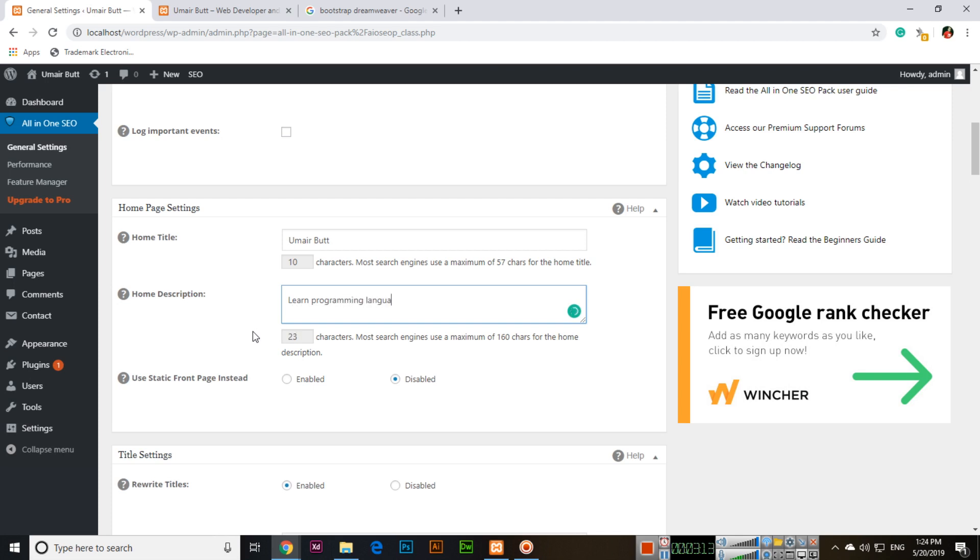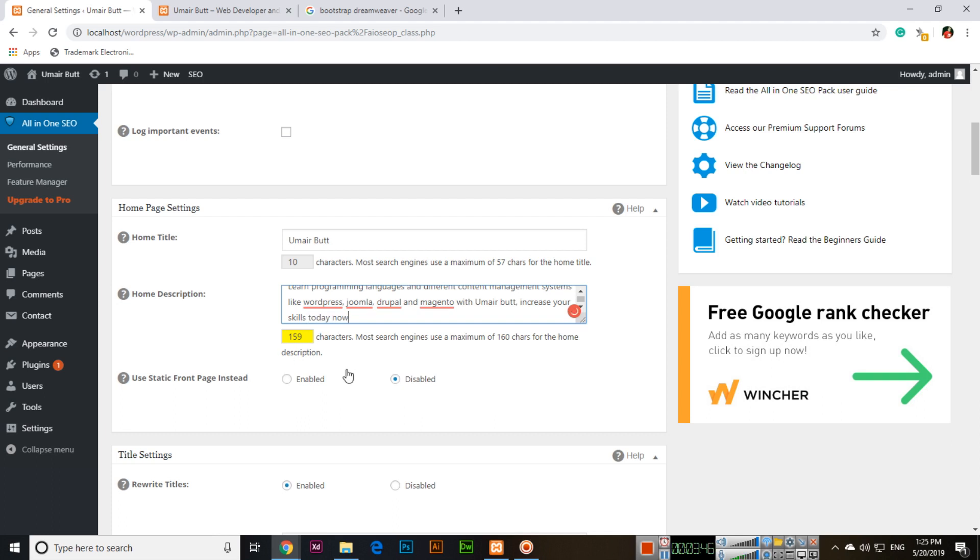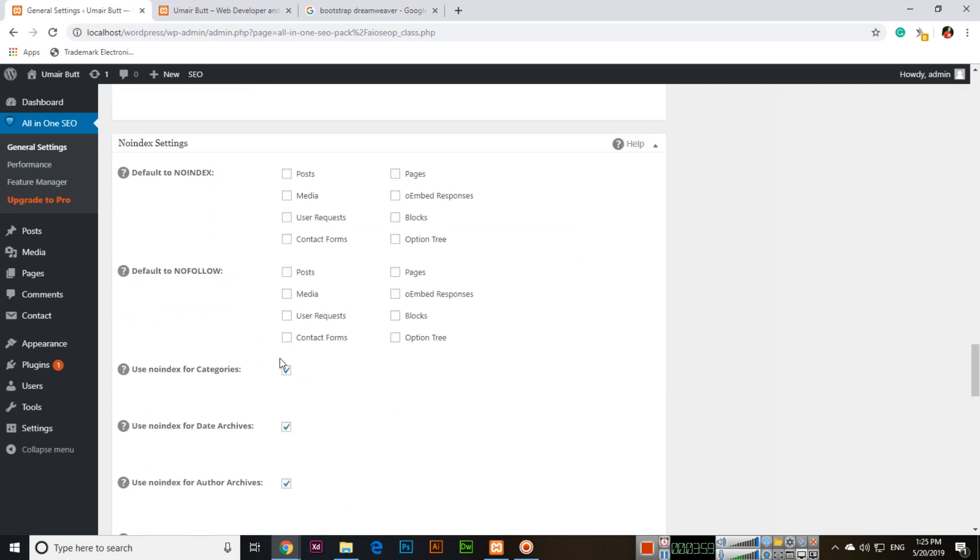The home description is, for example: 'Learn HTML, CSS, learn programming languages and different content management systems like WordPress, Joomla, Drupal, and Magento. Increase your skills today.' You can see this is 159 characters. If I try to write more, it will turn red. Make sure you write between 150 to 160 characters—it should be less than 160.